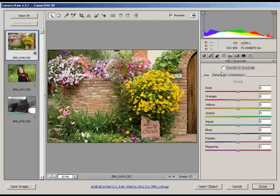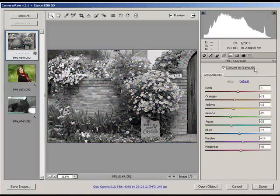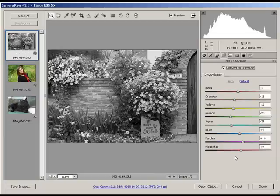But with that option that we just selected in the Preferences, the next time you convert to Grayscale, Camera Raw automatically applies its own mix, which I recommend because it's a great starting point.